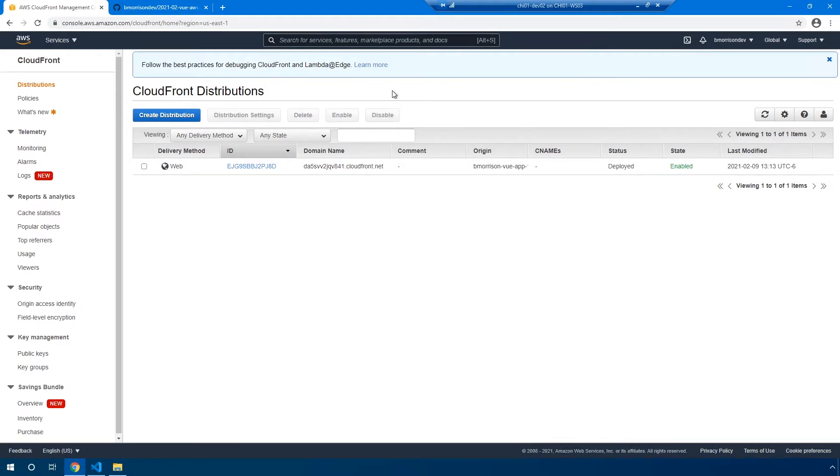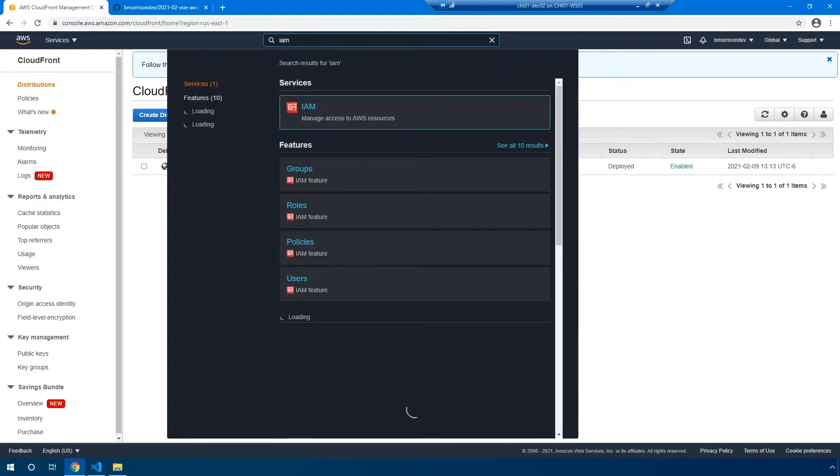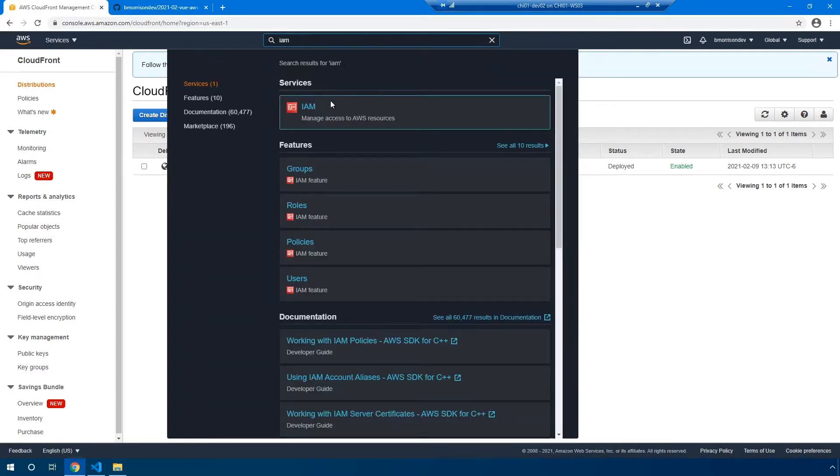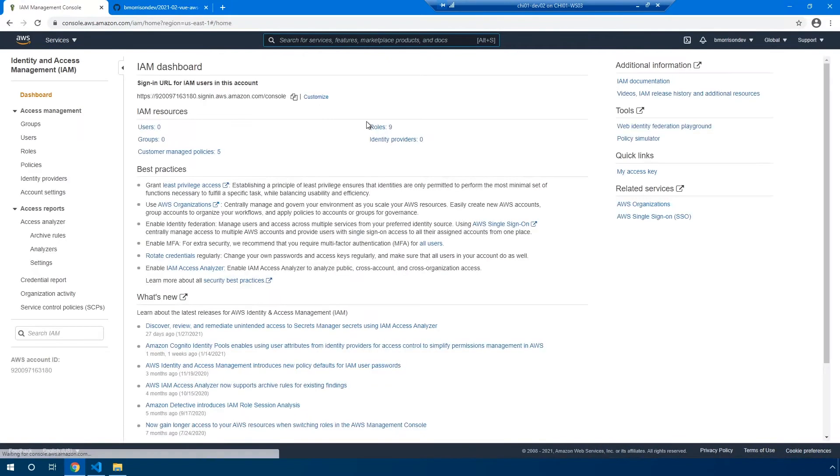Okay, so before we hop over to GitHub and start writing our action, we need to create a service account that's going to allow GitHub actions to publish our updated changes into AWS. So in the search box on the top of the AWS console, type in IAM, which stands for identity and access management. This is where you'd come if you want to manage any kind of users or policies for your AWS environment.